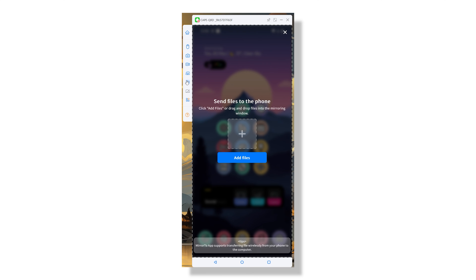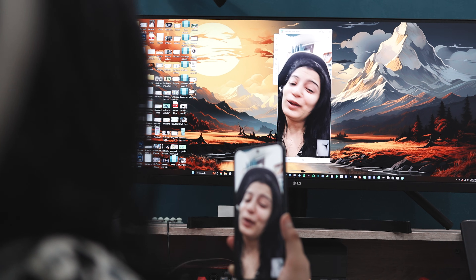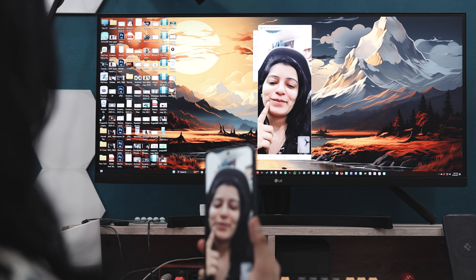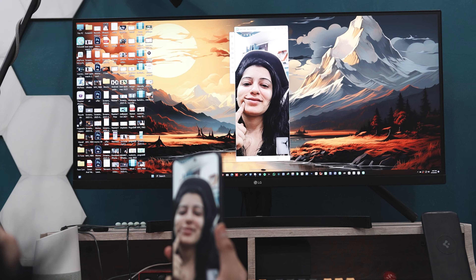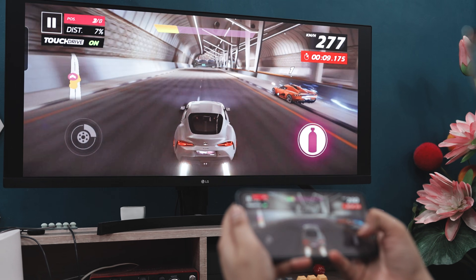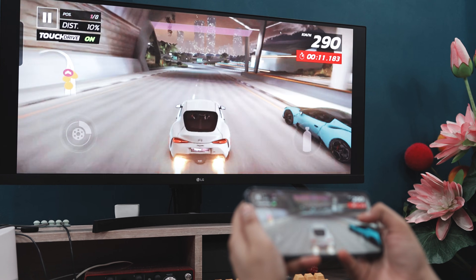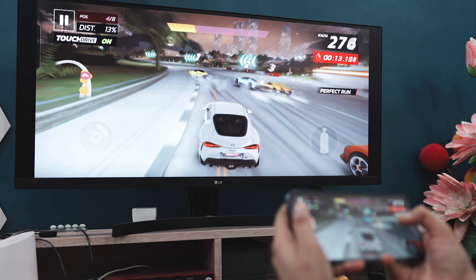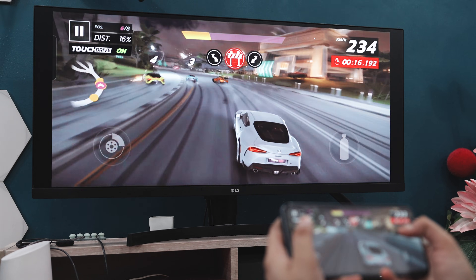File transfers are also super simple — just drag and drop files between your phone and PC: photos, videos, docs. It's quick and simple. And if you're into creating content or teaching, you will love the built-in screen recorder and screenshot tool, perfect for making tutorials, capturing gameplay, or saving anything you need from your phone screen. The mobile gaming experience on Mirror 2 is seriously impressive. You can play Android games on a big screen without needing any emulator. The controls feel smooth, everything runs well, and the whole experience just feels way more immersive.